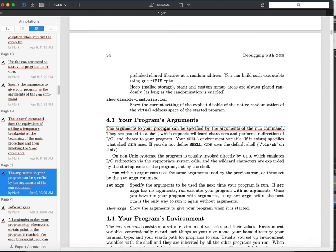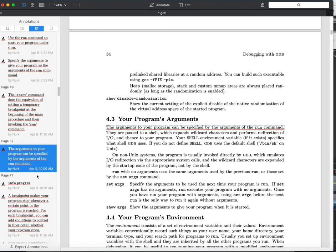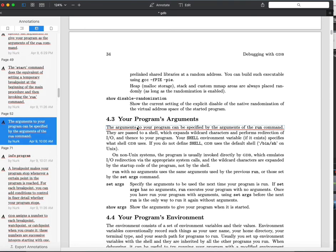You can pass additional arguments to show up in the command line parameters of the main function by adding them to the end of the run command. When starting GDB itself, you're specifying which program to debug. Once the program is started under the debugger, your program gets access to the command line arguments you've passed to the run command.